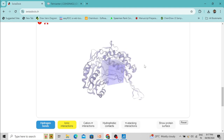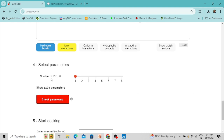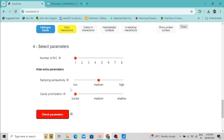The box is now surrounding the active site cavity. Now select the docking parameters. You can see 'Number of RIC', which stands for Random Initial Condition. If the initial conformation of your ligand and protein molecules differ, it can have an impact on the docking result. The default value is 1, but you can increase it up to 28.